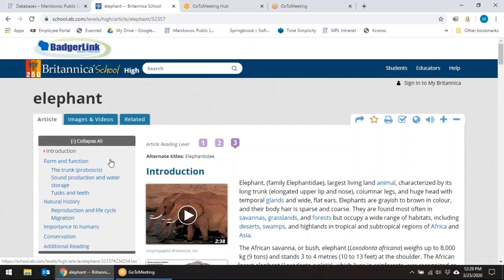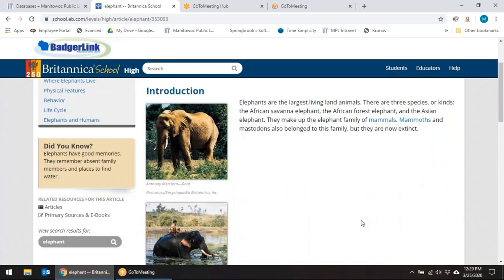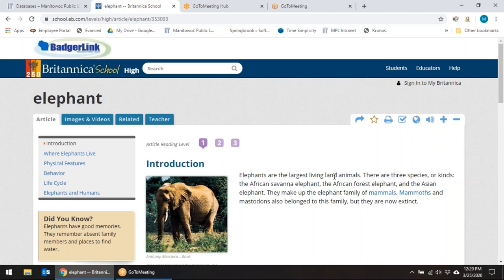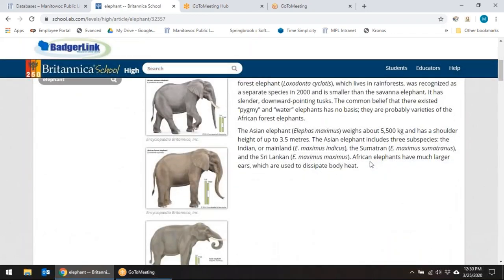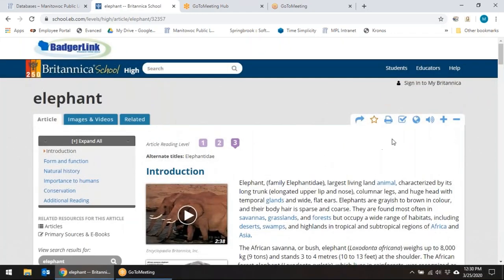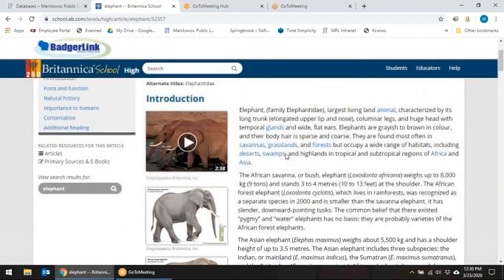We're going to expand all there to see more information about the article and how it's set up. You can look here to see a reading level. Level one — notice how the article gets very short and the vocabulary is much simpler. Level two is definitely a little bit longer. Level three is a much higher level, so you're in the high school level with a much longer article and larger vocabulary words. Any of these items can be cited, translated, or read aloud to you. You can make the font larger or smaller, and many of these items can be added to a Google Classroom.